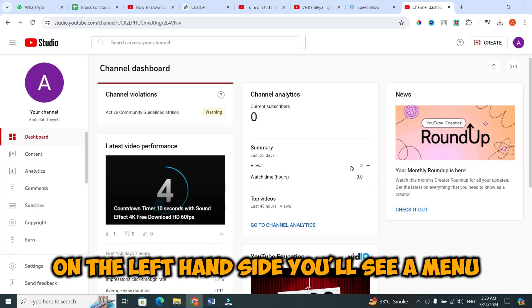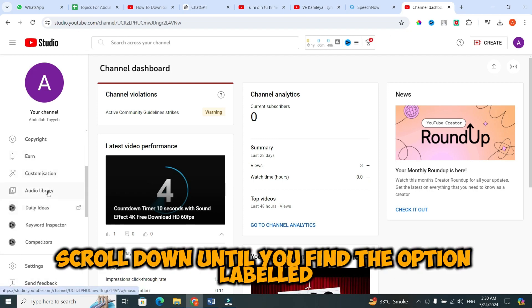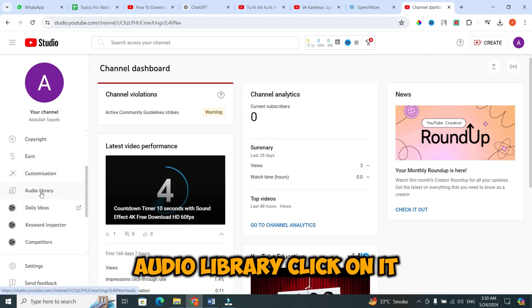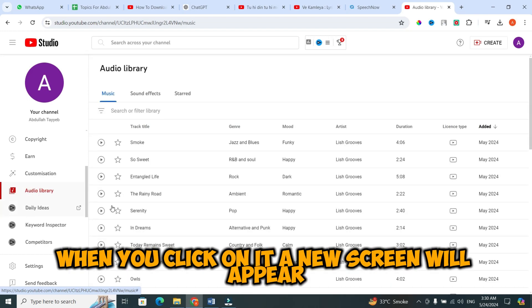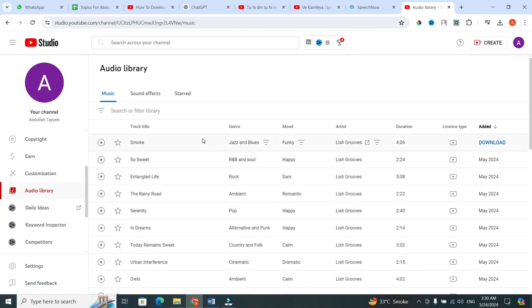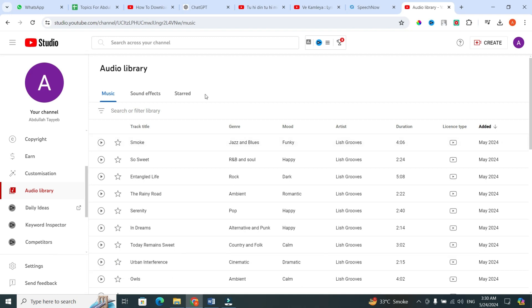On the left hand side, you'll see a menu. Scroll down until you find the option labeled Audio Library. Click on it. When you click on it, a new screen will appear. Welcome to the YouTube Audio Library.